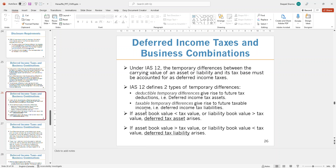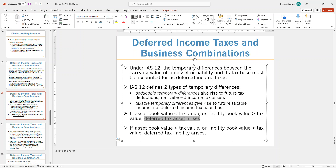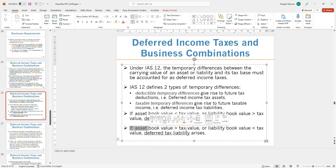As you recognize those losses, you reverse the liability. There are notes on this: if the asset book value is greater than the tax value, you create a deferred income tax asset. If the liabilities book value is higher than the tax value, you also create a deferred income tax asset. Conversely, for deferred income tax liabilities, if the asset book value is greater than the tax value, you create a deferred income tax liability.